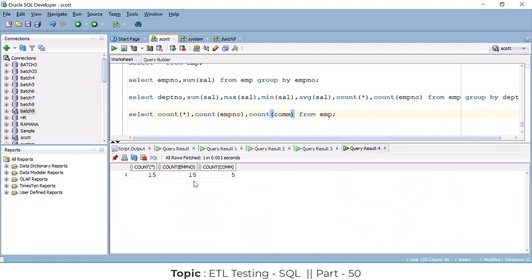Now you know the difference: what is COUNT(*) and what is count of column. COUNT(*) — even if your null values are there, even if an entire record is null, it gives how many records are present in the table. But count of column — if any null values are there in that particular column, it won't consider those.